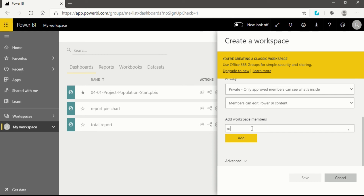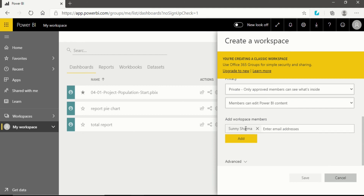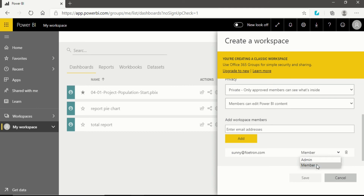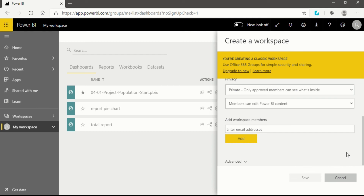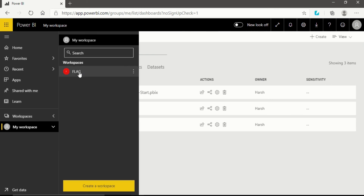In my case, I'll write 'sunny@fortran.com' as the workspace member, then click Add. You'll see the member has been added. If you want to change their role, you can give them Admin or Member permissions. If you want to delete them, you can click delete. After that you can click cancel — since I've already made the workspace, I don't need to create a new one.